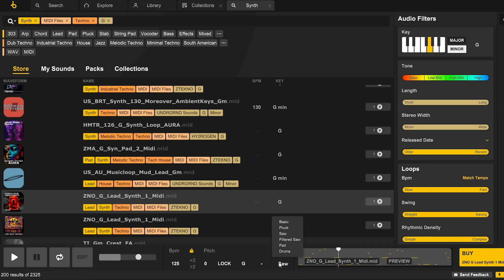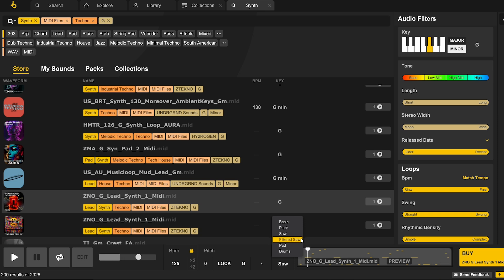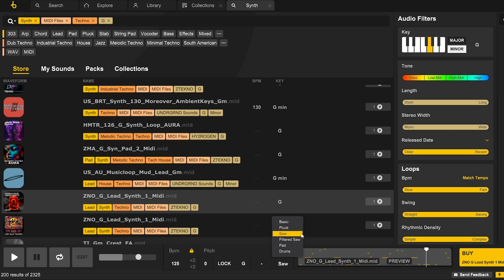The six formats pretty much cover all bases with basic, pluck, saw, filtered saw, pad, and drums. We'll get to hear how these complement the different MIDI types as we build out the track. Plucks and saws work best for leads in my opinion.